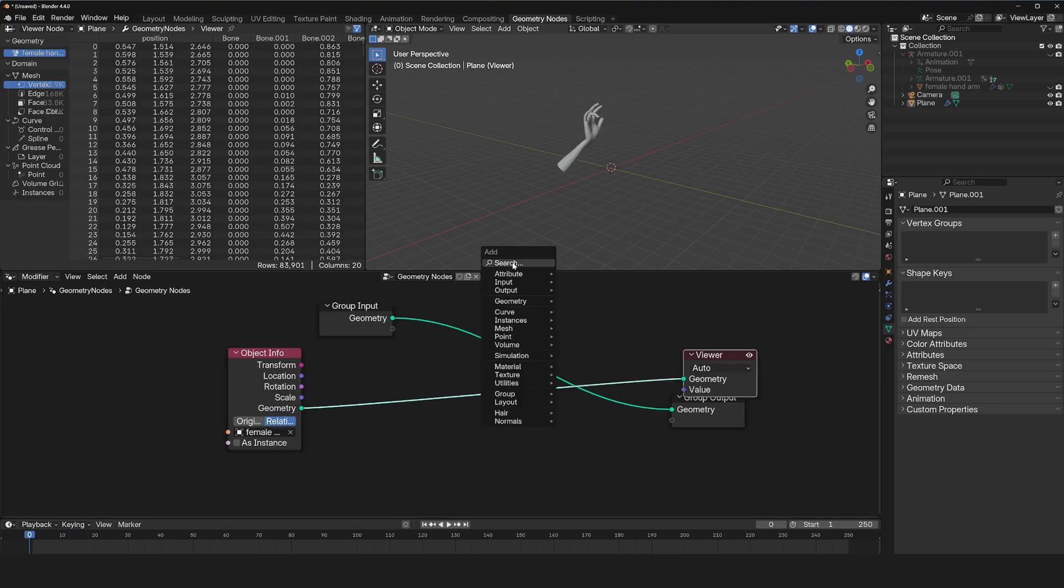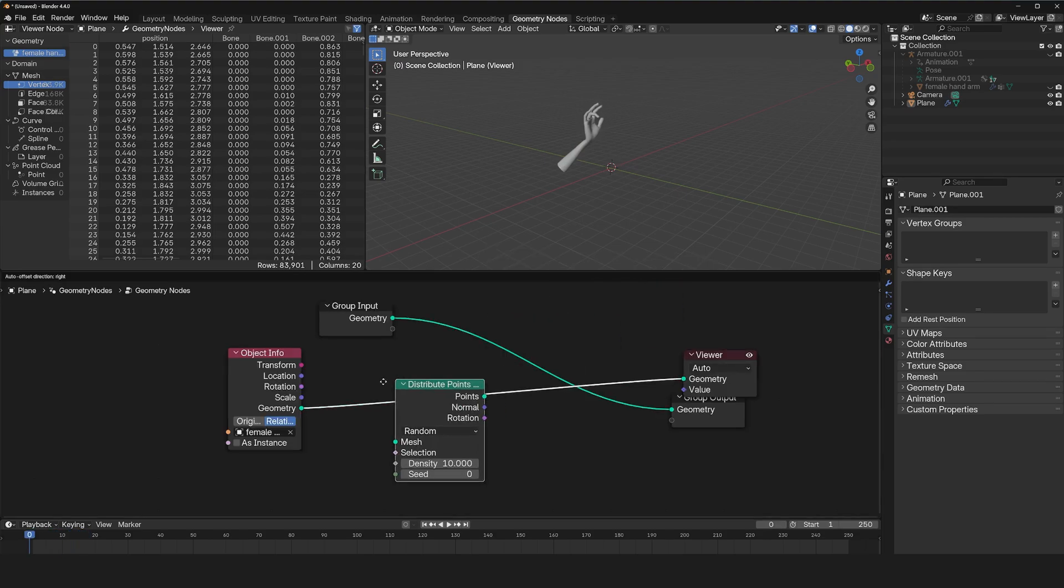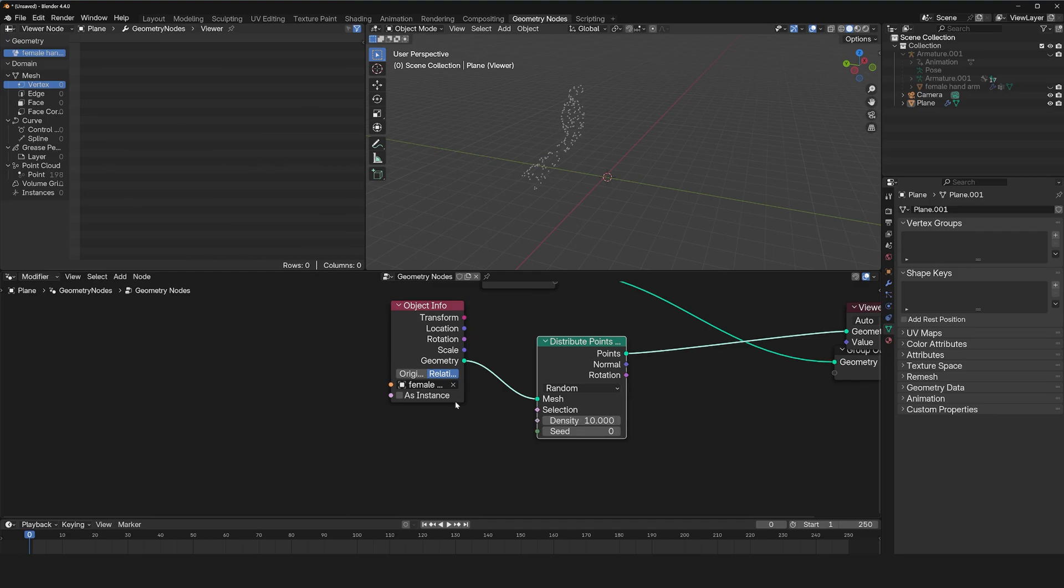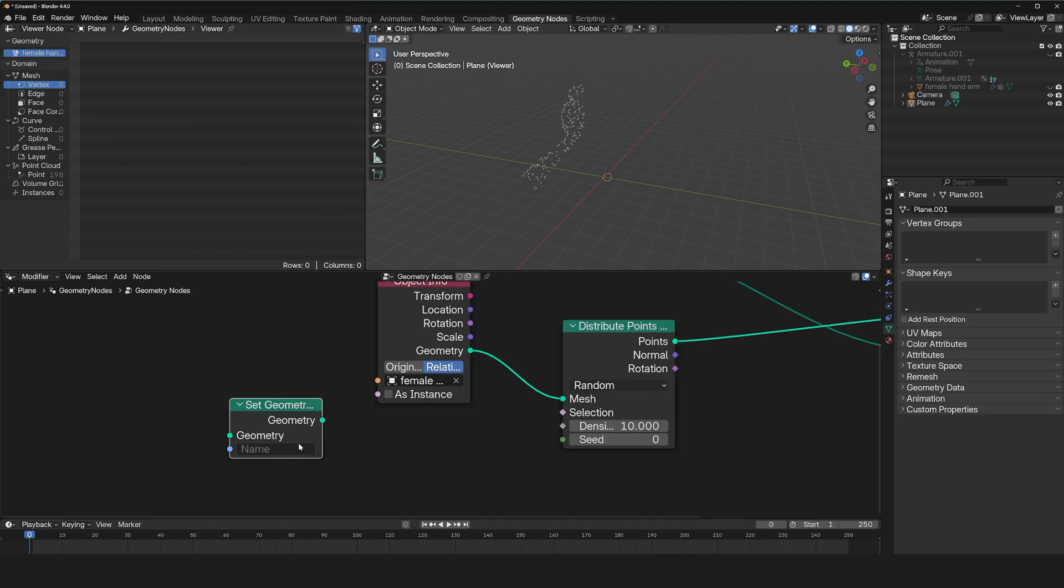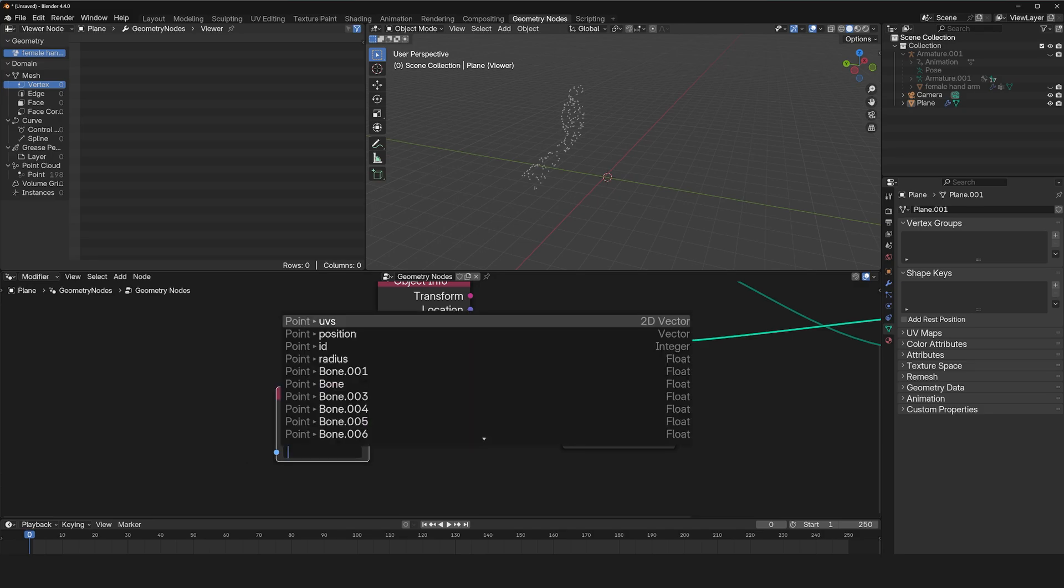We can distribute points on faces. But remember, we had a vertex group, and we can get that vertex group using the named attribute. So which was, I think, palm.